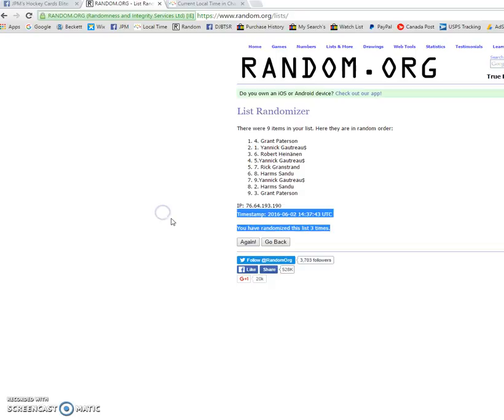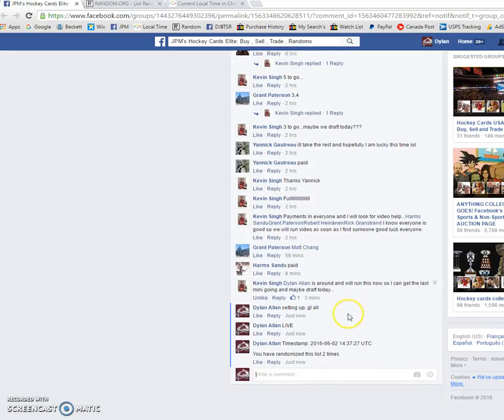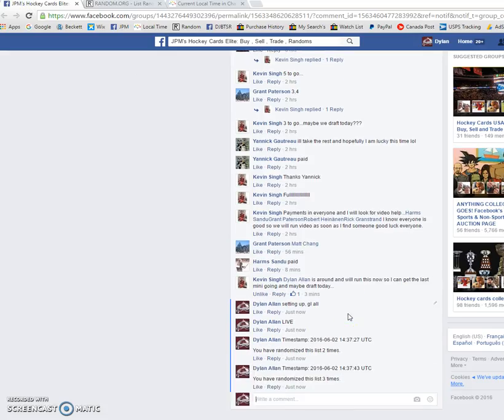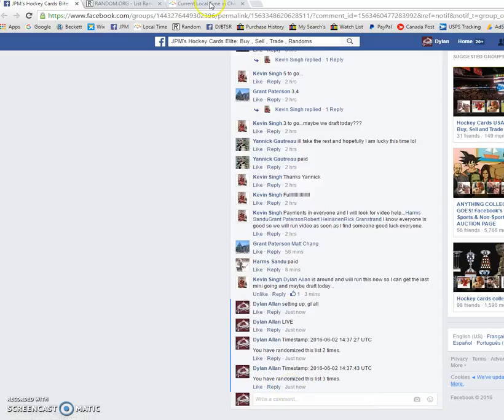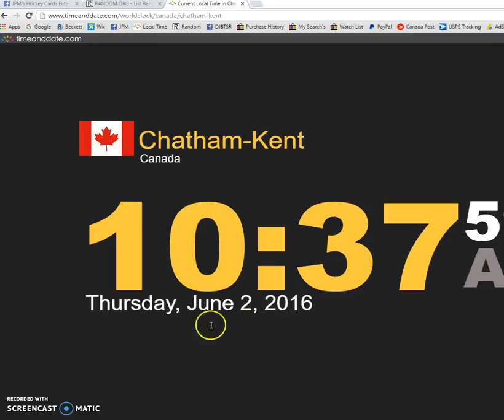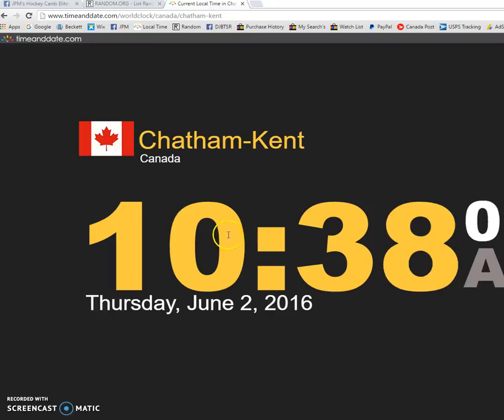14:37, 43 is the third and final timestamp. Verify that it is 10:37 a.m. June 2nd, Thursday, 2016. We have 10:37, now 10:38, June 2nd.